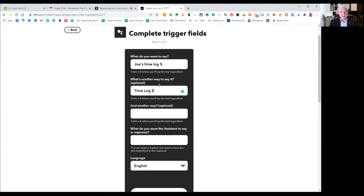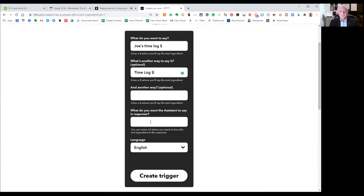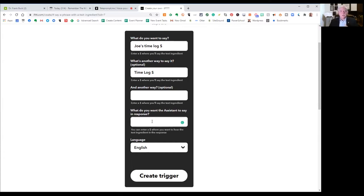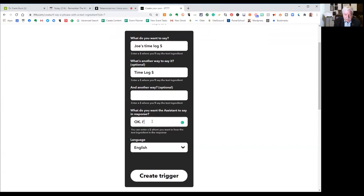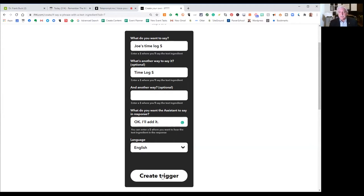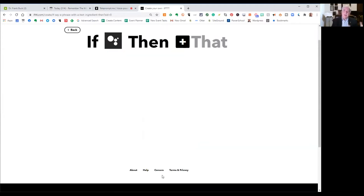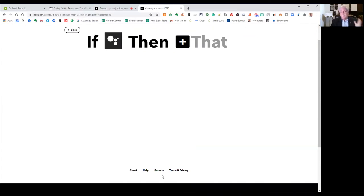It's not going to accept it actually unless you have that. And then what do you want the Google Assistant to say in response? Notice that mine said okay Frank, I'll add that to your journal. It could be anything you wanted, and English is going to be the language. We click trigger and that part of it's done. So that's the Google Assistant part of it.